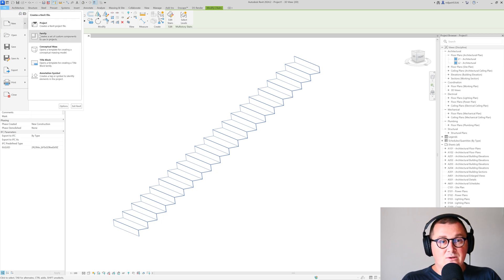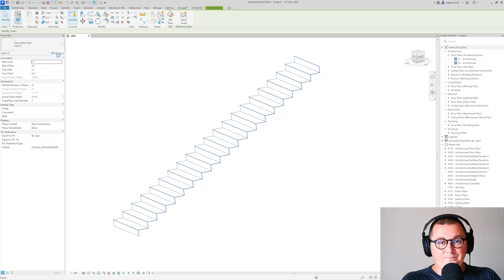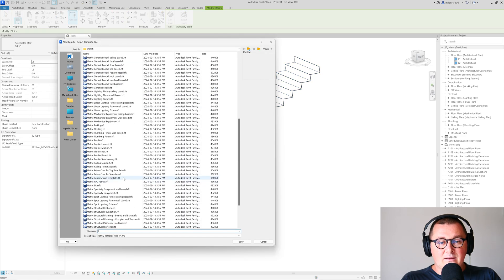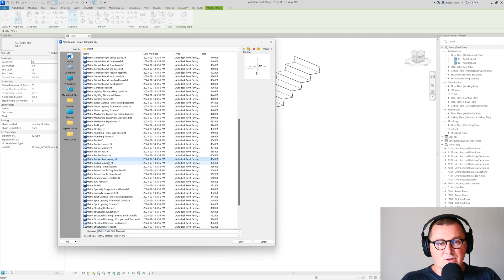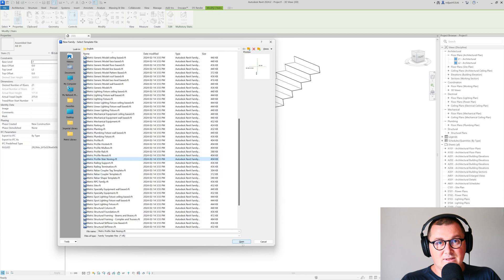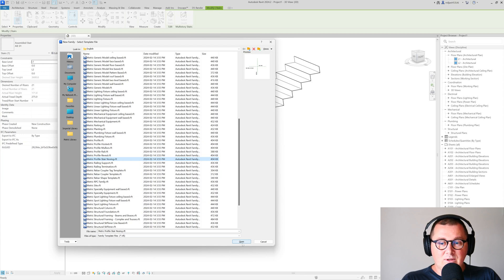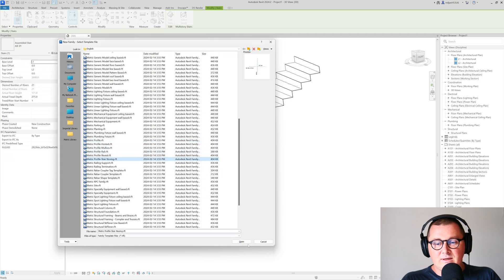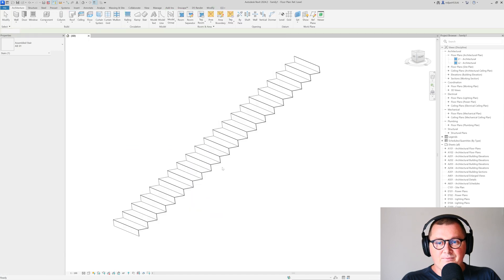In this case, go to file and open the stair nosing. It doesn't matter that it's nosing—I just want to show you one thing to understand how the reference planes in profile families work.